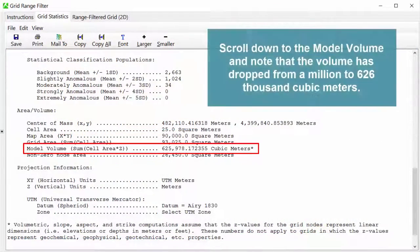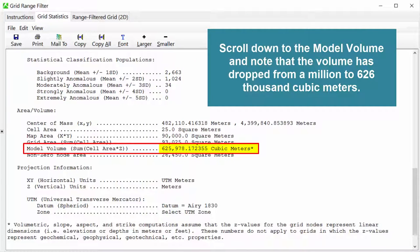Scroll down to the model volume and note that the volume has dropped from a million to 626,000 cubic meters.